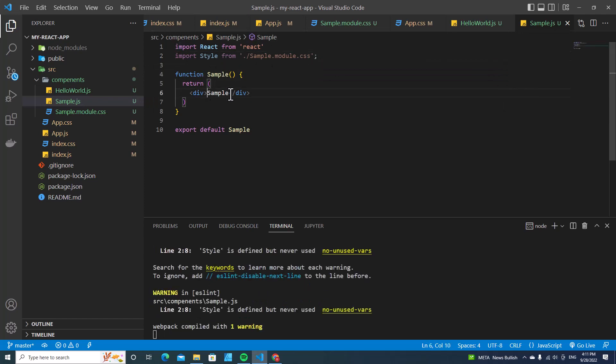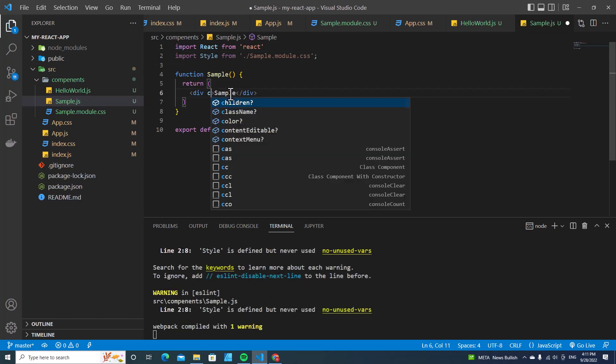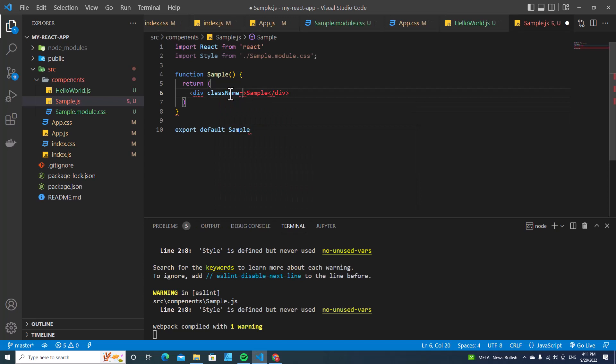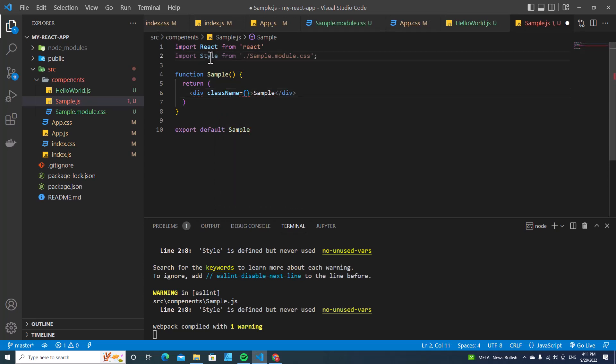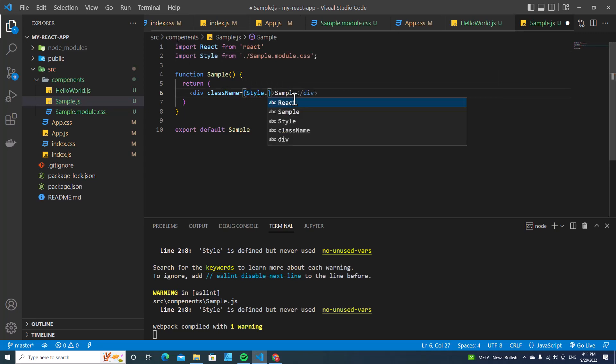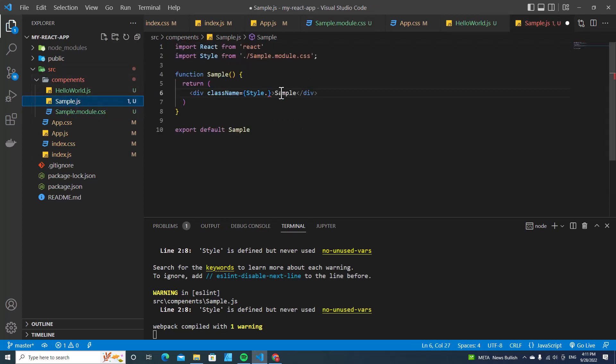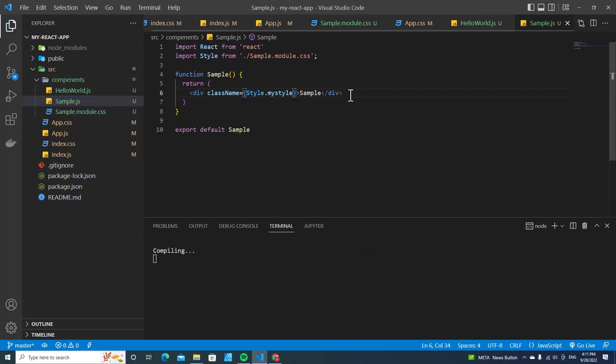Then over here, you can put className, delete the single quotes, put curly braces, and then just put these styles here. Put dot, and then you want to use this style. You copy this style or just type it and paste it here.